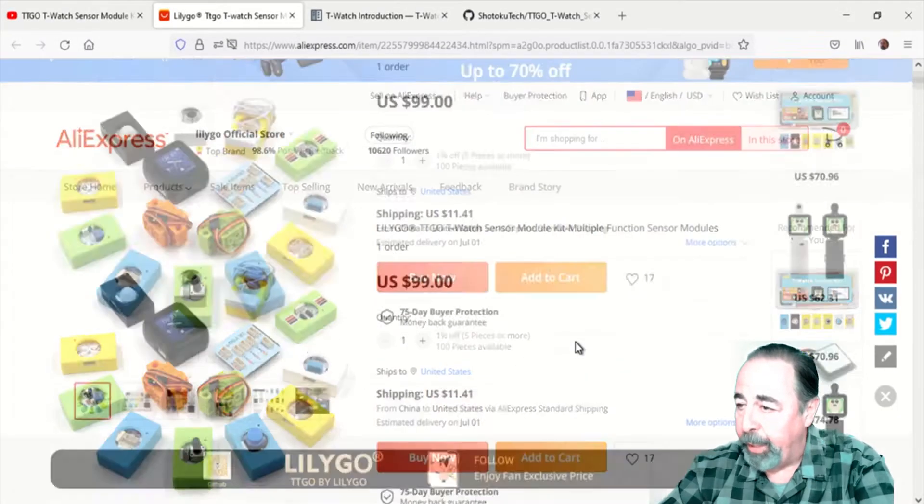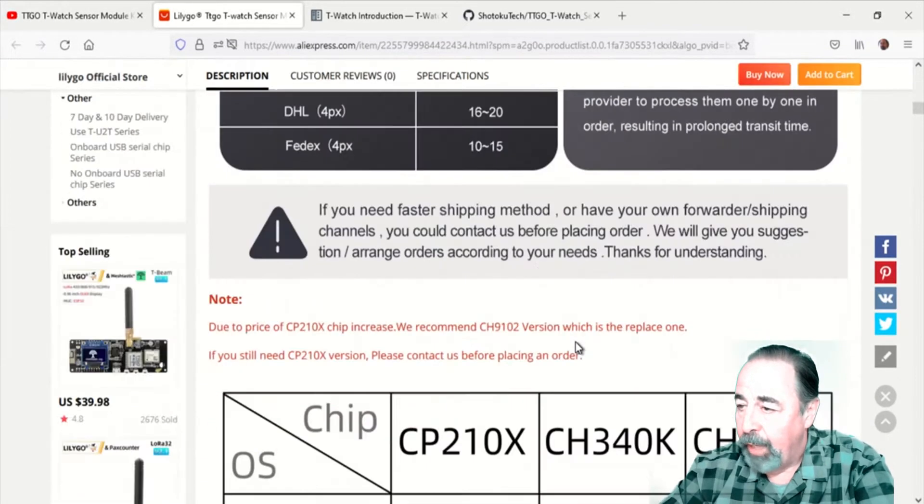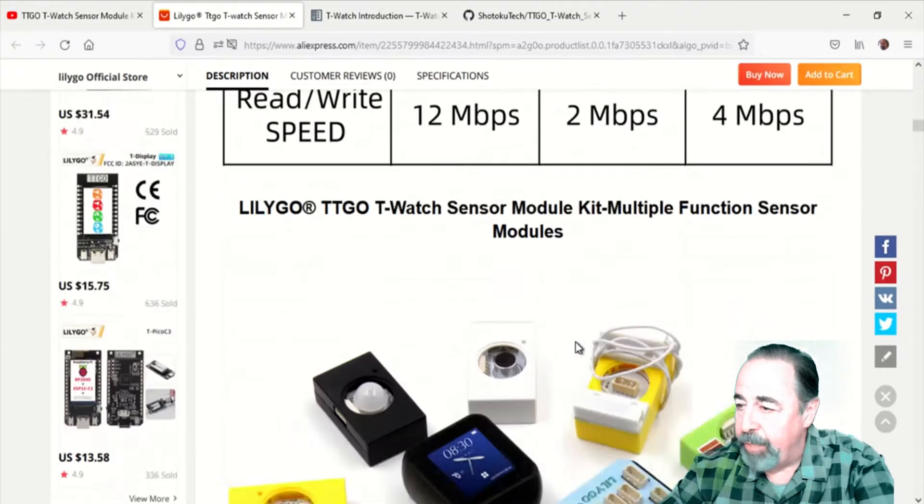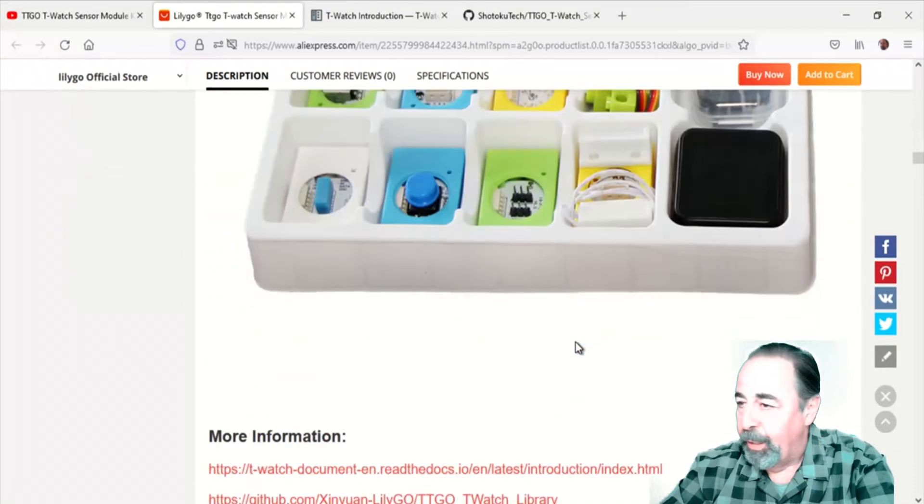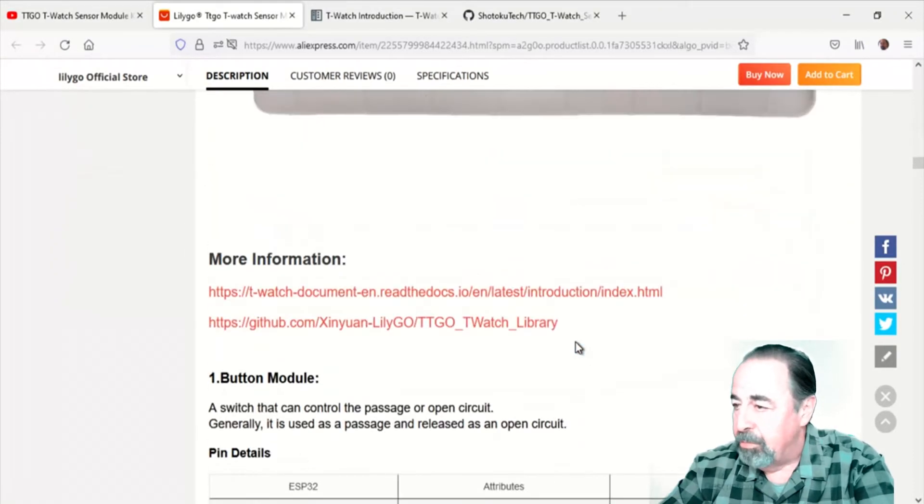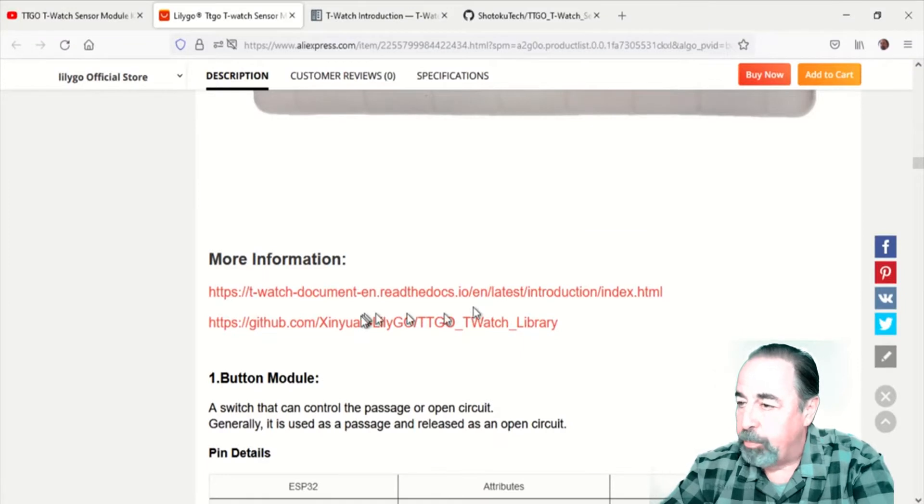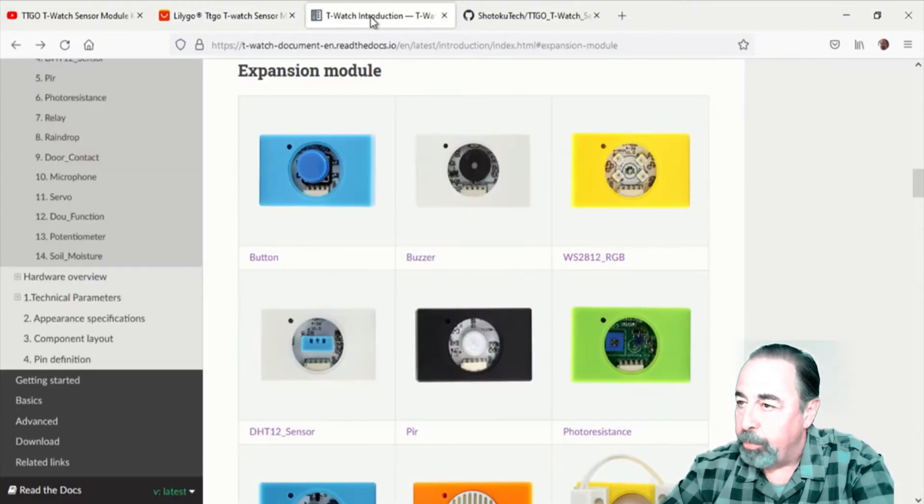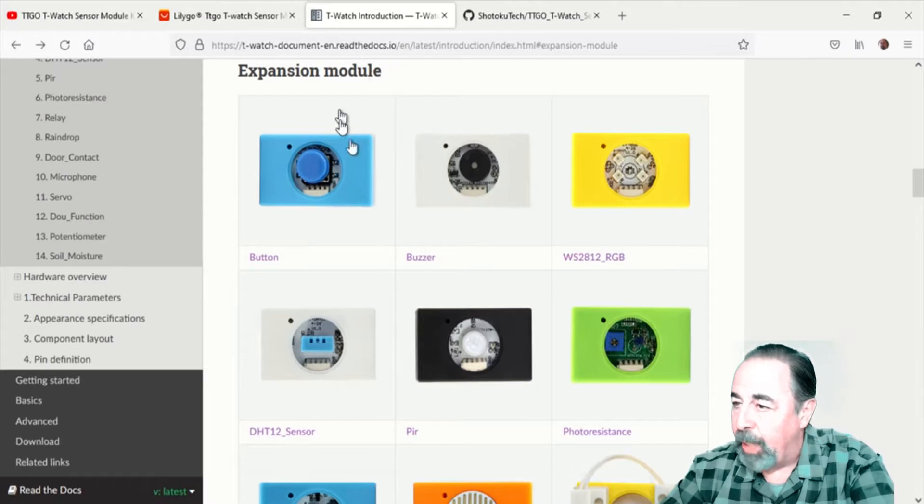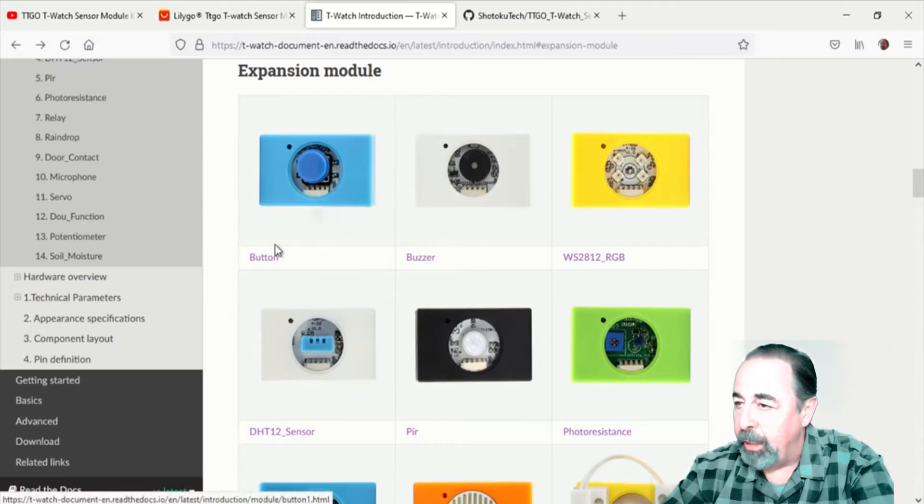Here's the product page on AliExpress. I like how they always include links to the libraries, and in this case they have a Read the Docs page as well. And the Read the Docs page has a section for each of the expansion modules for the T-Watch 2019.